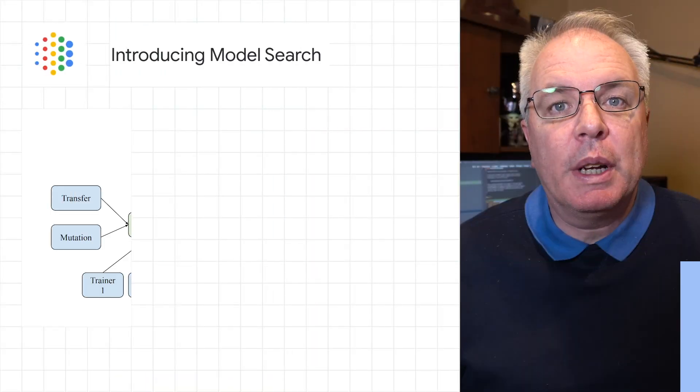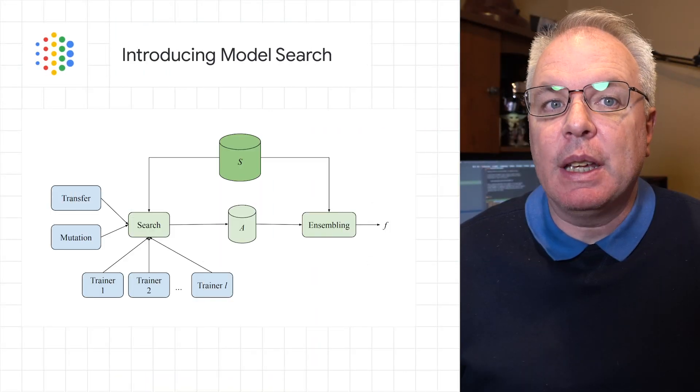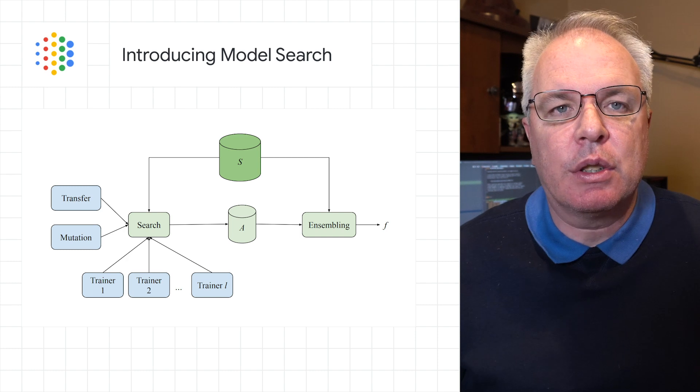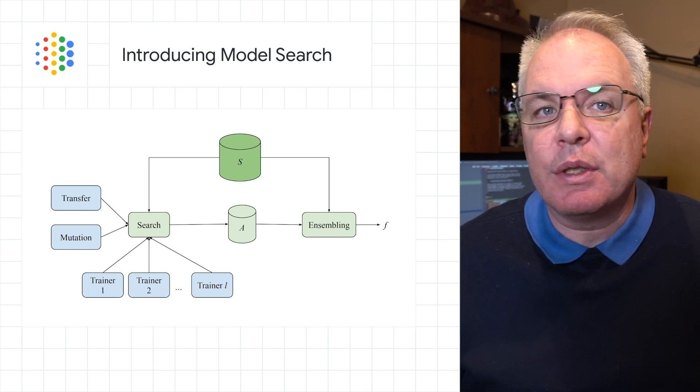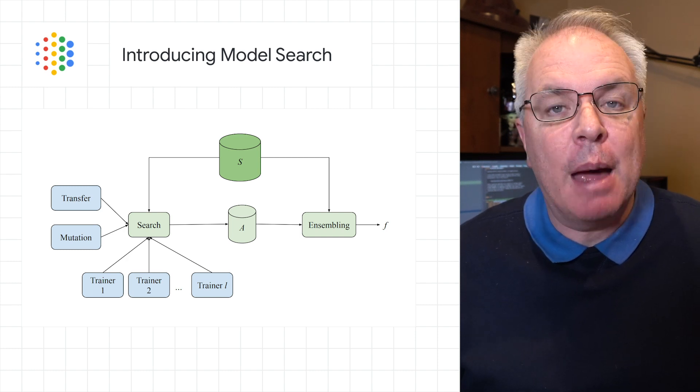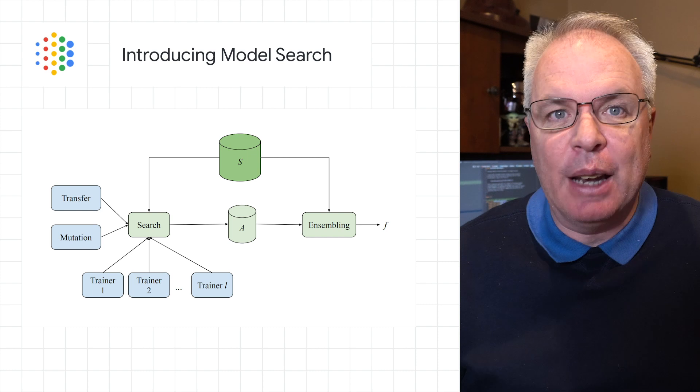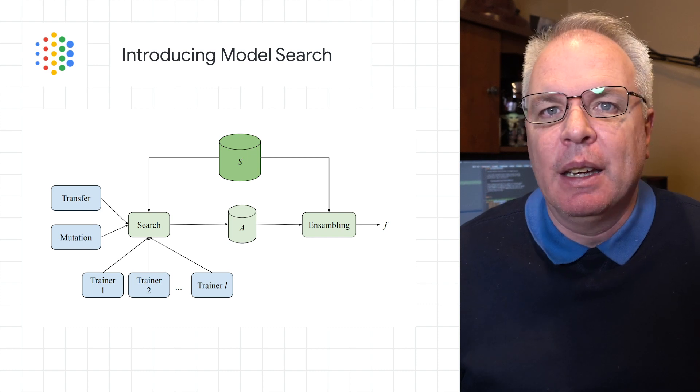We're excited to announce the open source release of Model Search, a platform that helps researchers develop the best ML models efficiently and automatically.